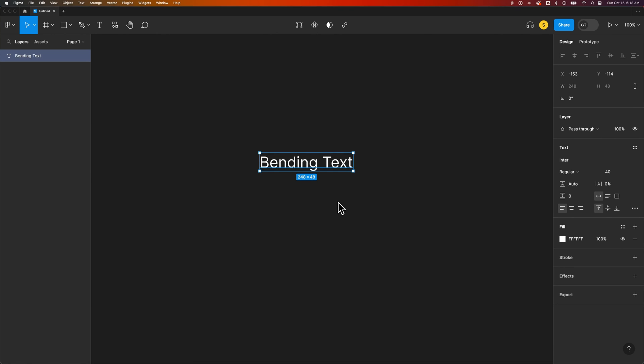In this Figma tutorial, let's take a look at how to bend and curve text. Unfortunately, there's no real type on a path tool or any way to adjust the curve or path of the text, but there are some plugins you can use to achieve this effect.